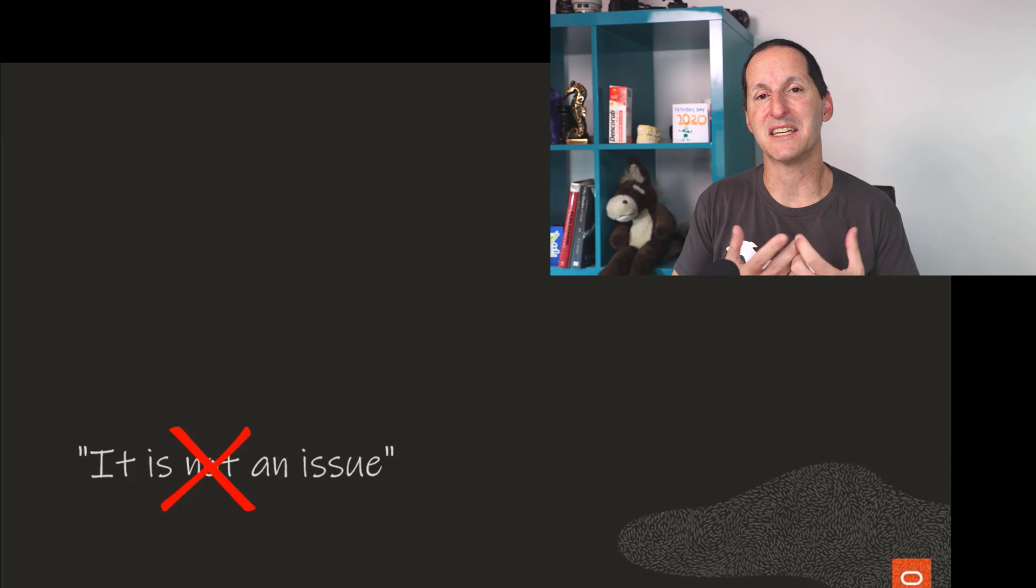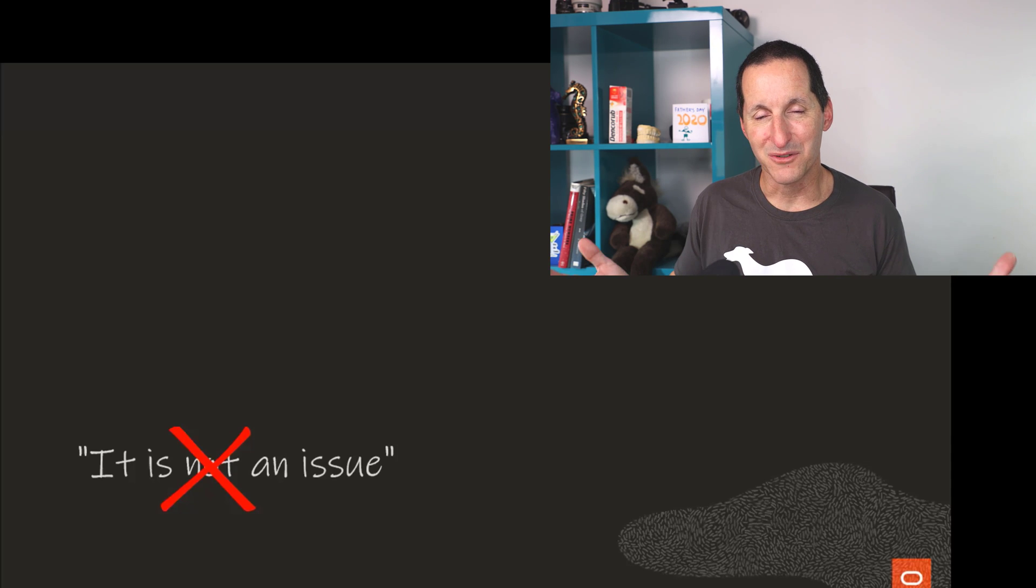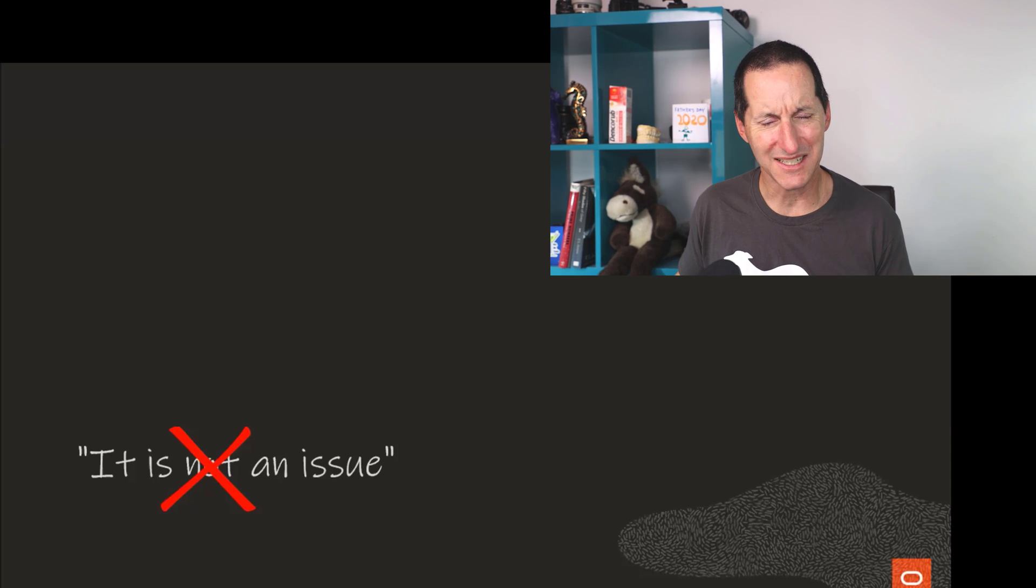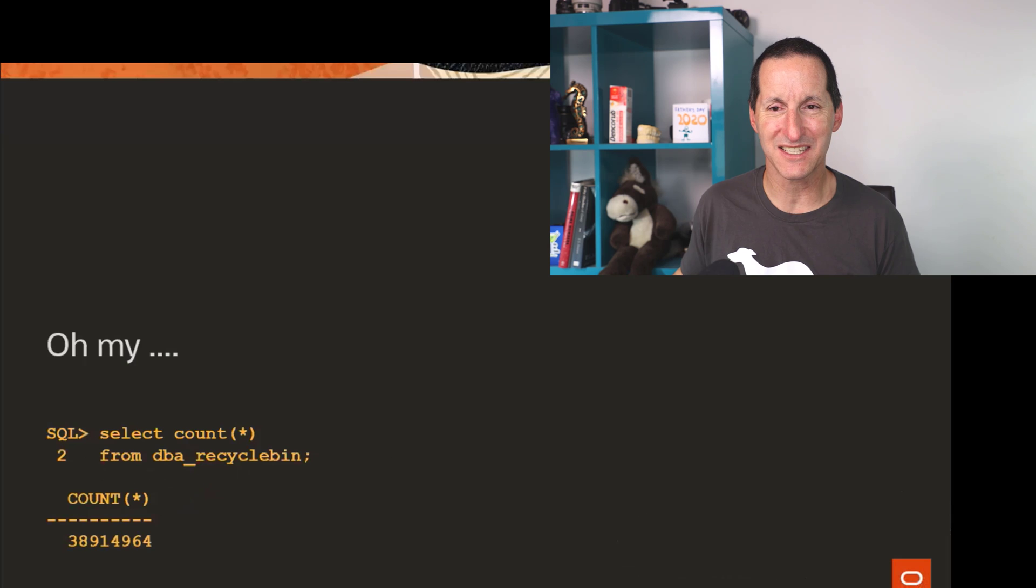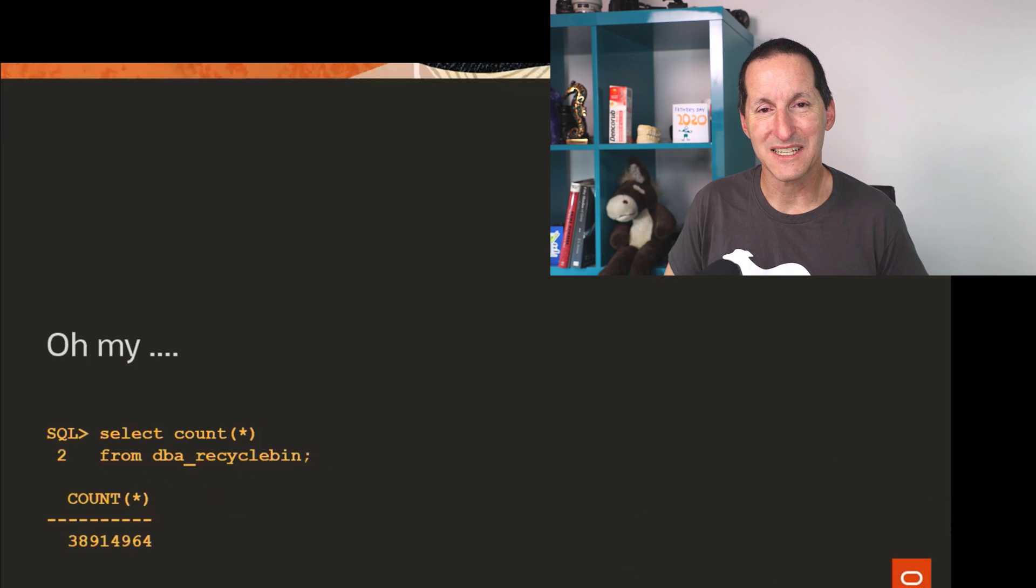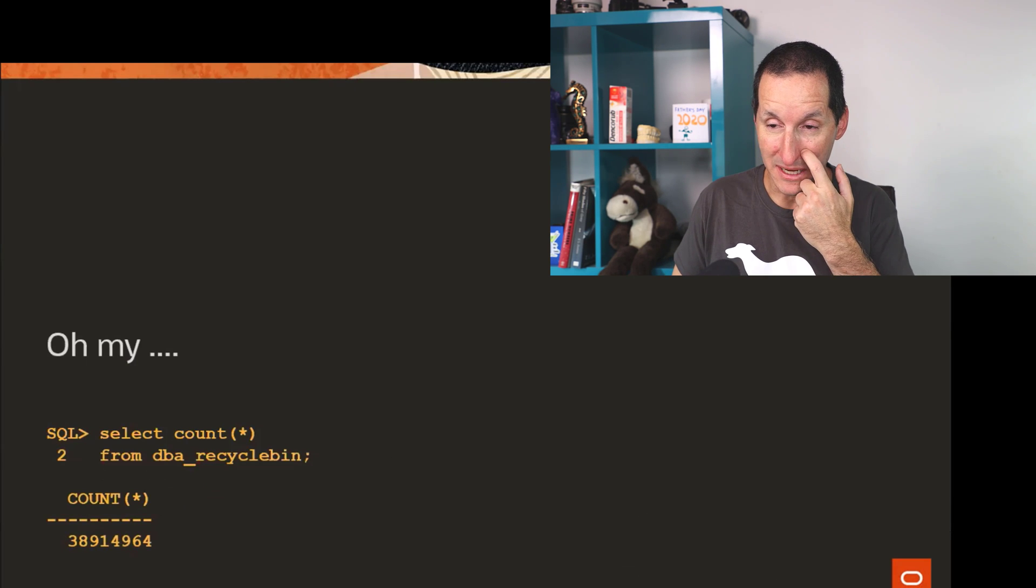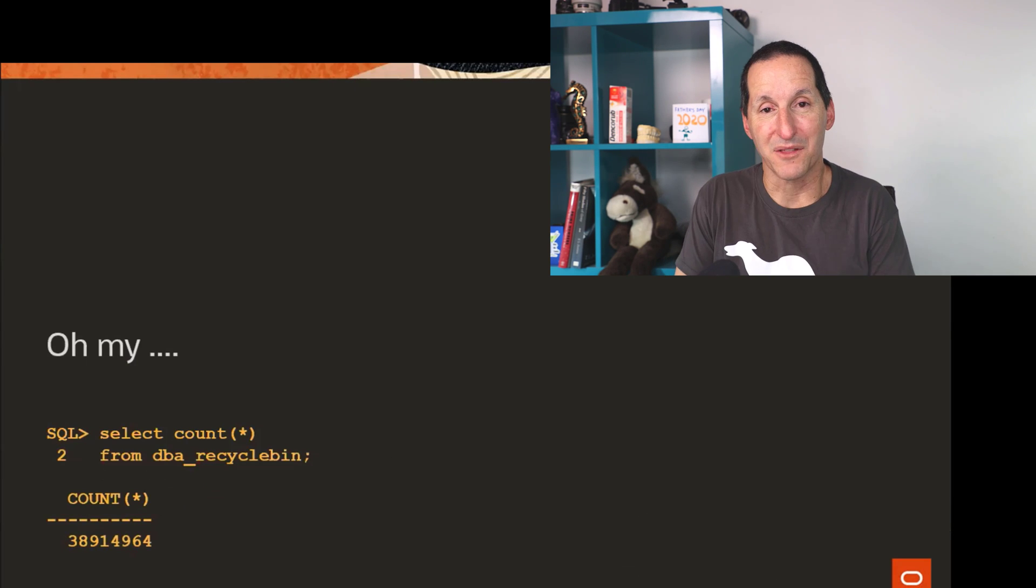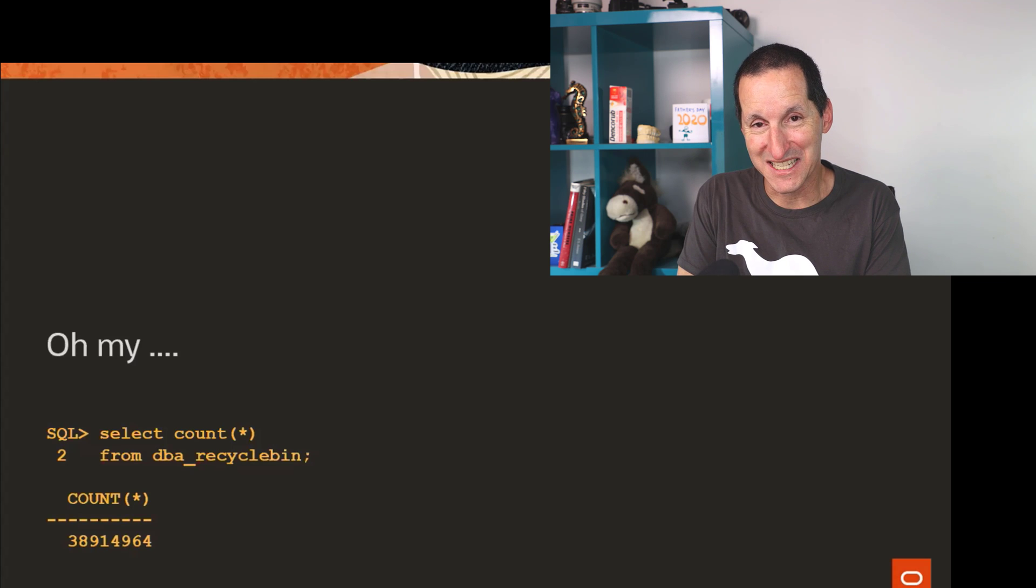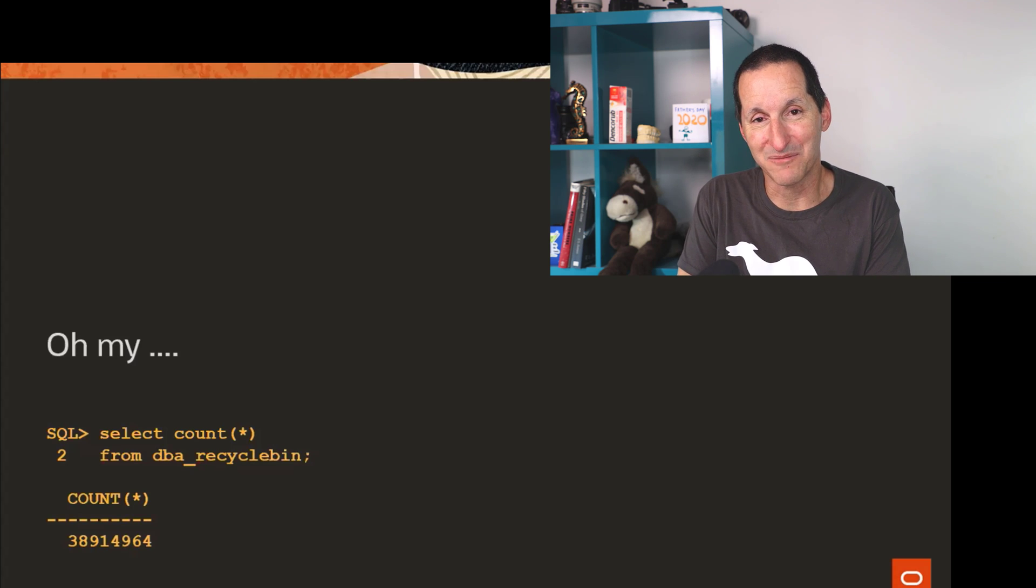They said, I've been doing this purge. It's been running for hours. And I said, that's really strange. I said, well, what have you got? And they said, yeah, here's our recycle bin. There are 38 million objects in this customer's recycle bin.